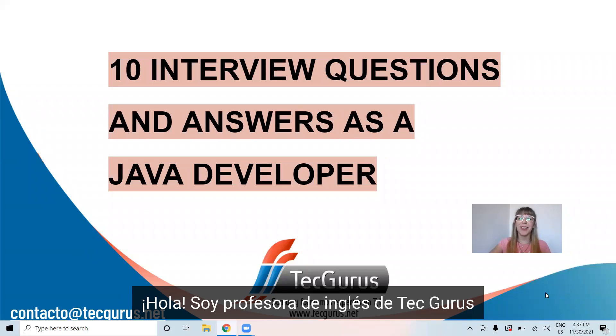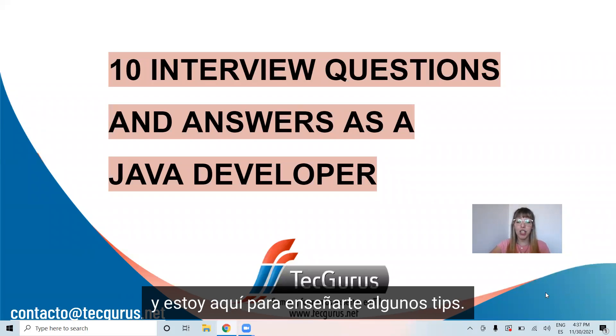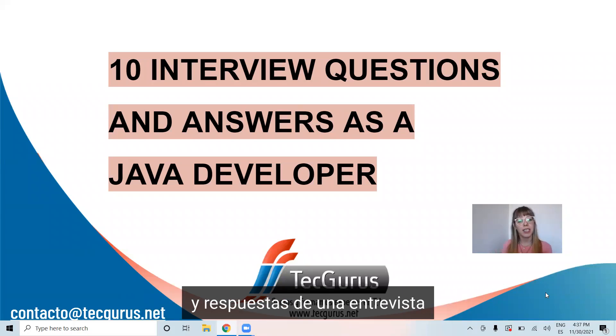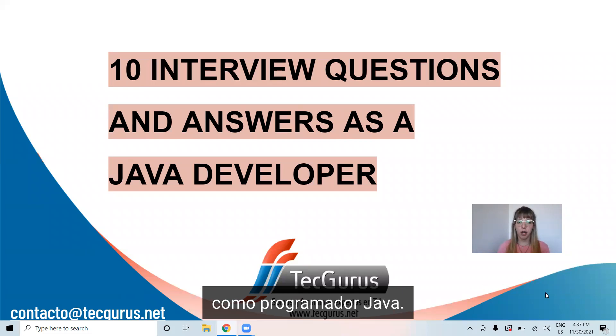Hello, I'm Tech Guru's English teacher and I'm here to teach you some tips. Today we are going to talk about 10 interview questions and answers as a Java developer.